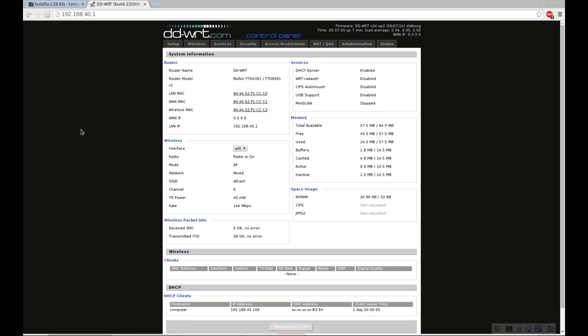Okay, so after having installed Tomato onto a fresh router, we're going to show you how to install it onto a router that has DDWRT already on it. So this would be if you want to move from DDWRT to Tomato, give it a try.